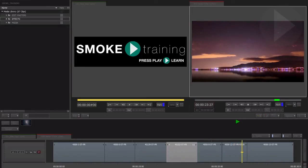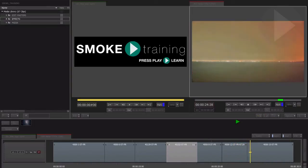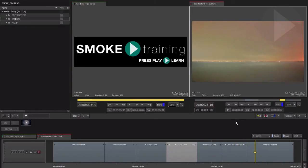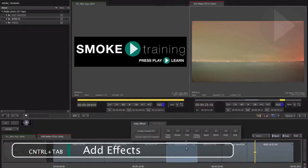Right, let's start by adding the ConnectFX setup to a clip on our timeline. Select the clip, and press Control-Tab to bring up the effect type menu.